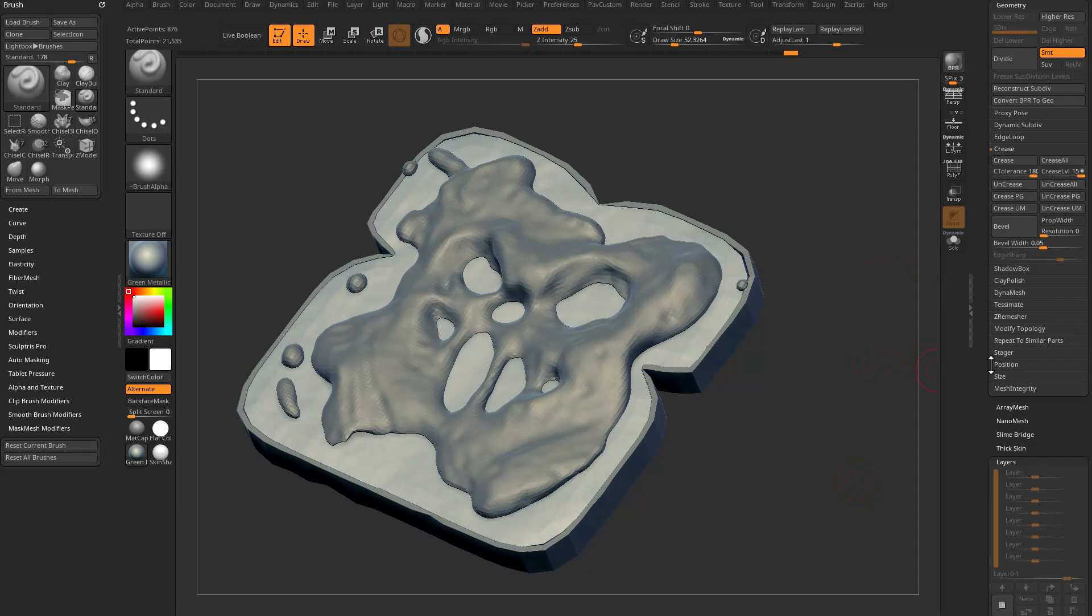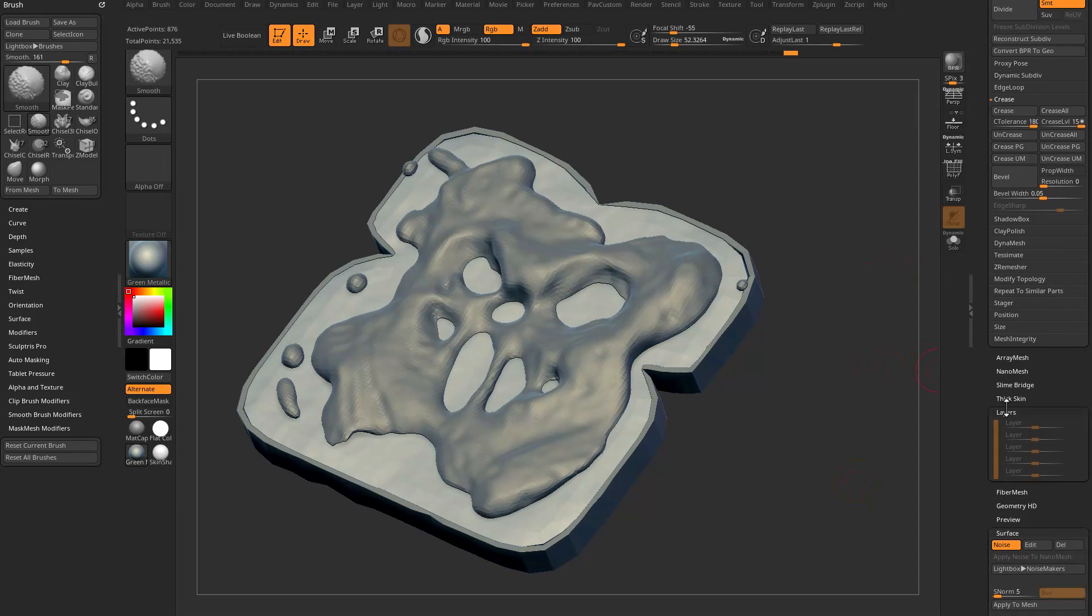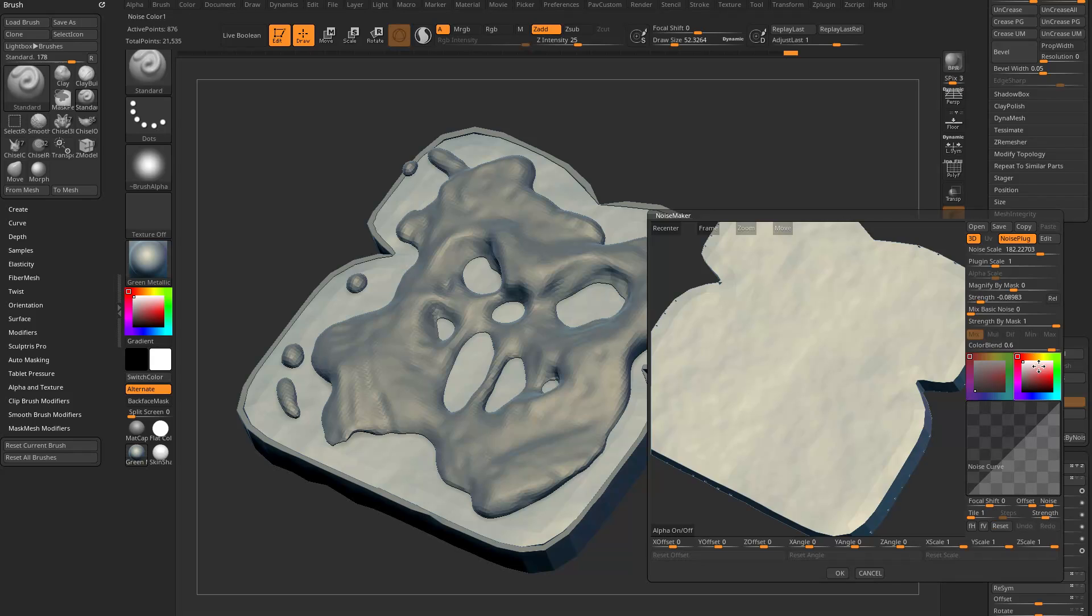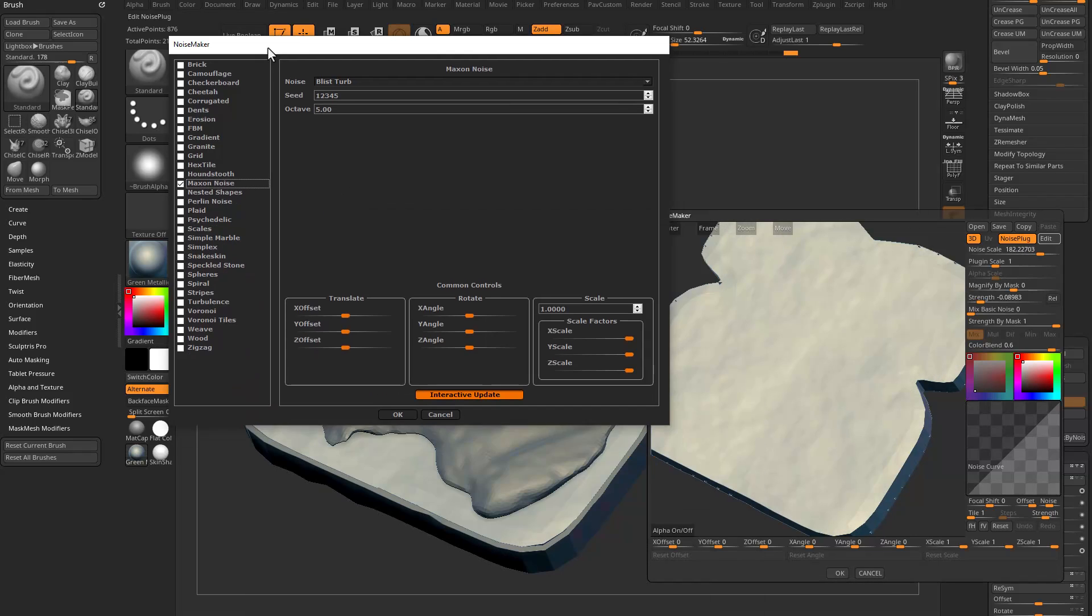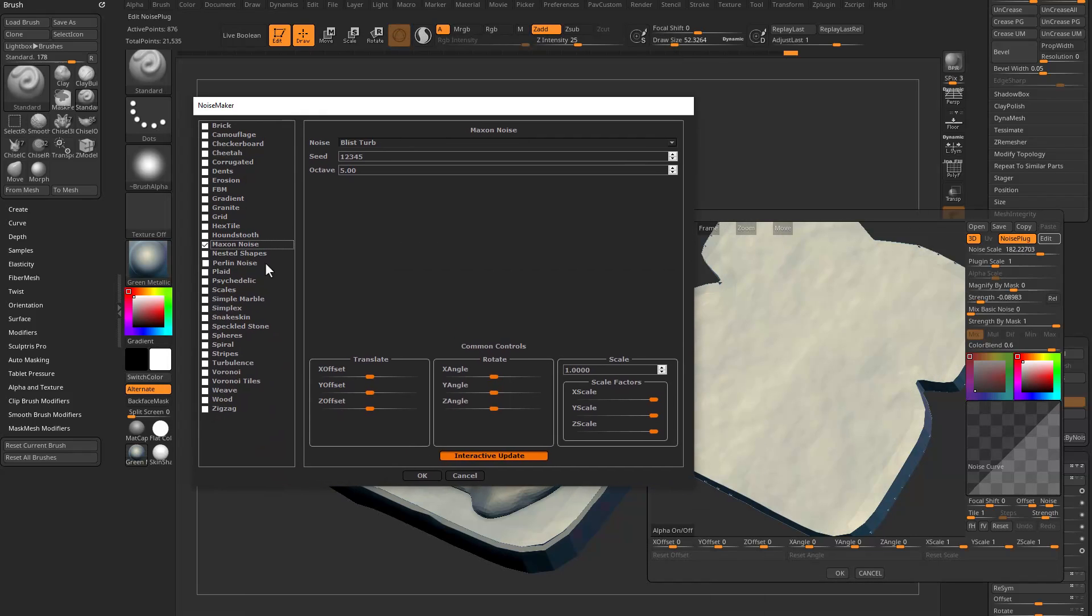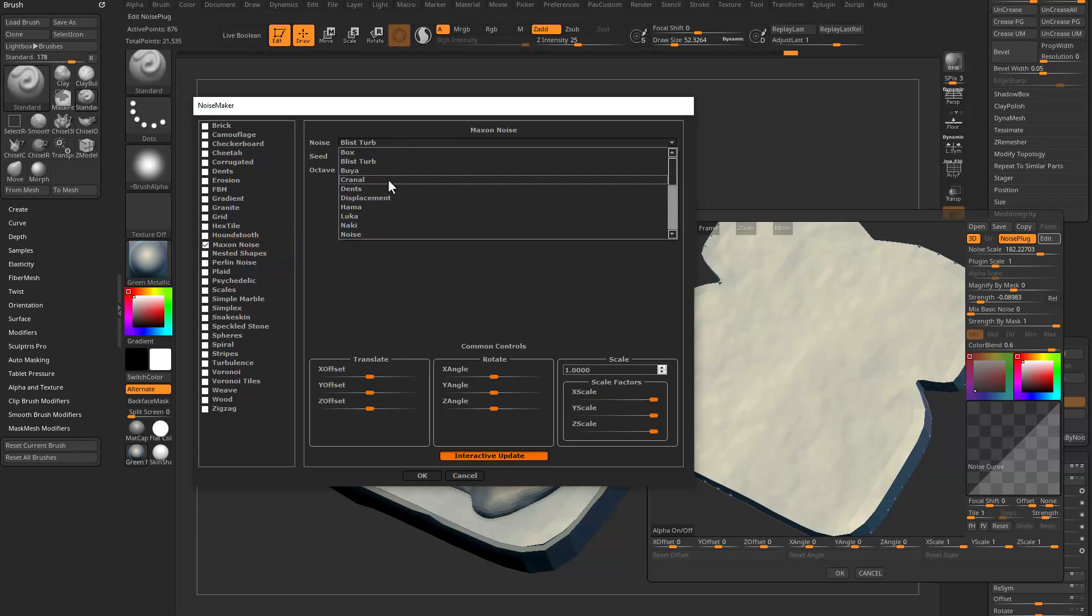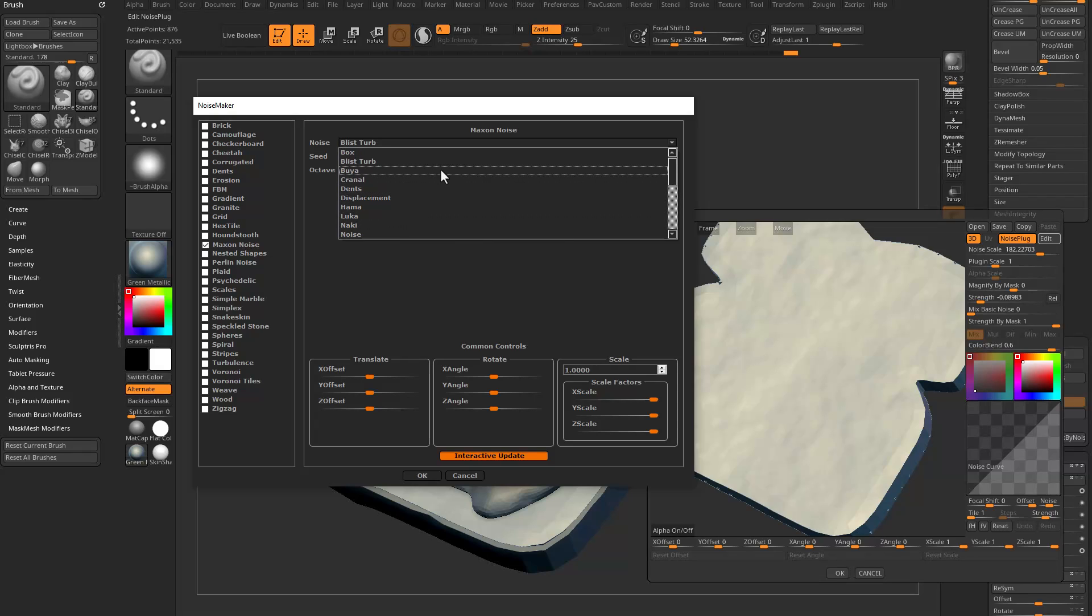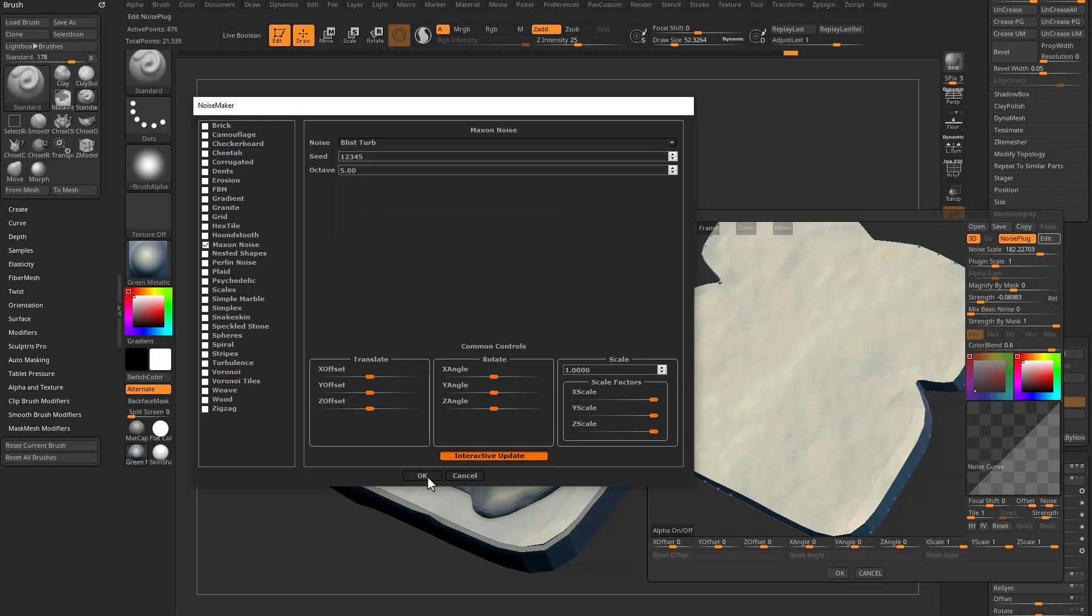Down here under surface noise, go in here to Edit, go to Noise Plug, turn that on. When you're in here you'll see a new option called Maxon Noise. There's a ton of noise options in here. Cinema 4D is famous for all of its cool noises. You now have access to them in ZBrush.